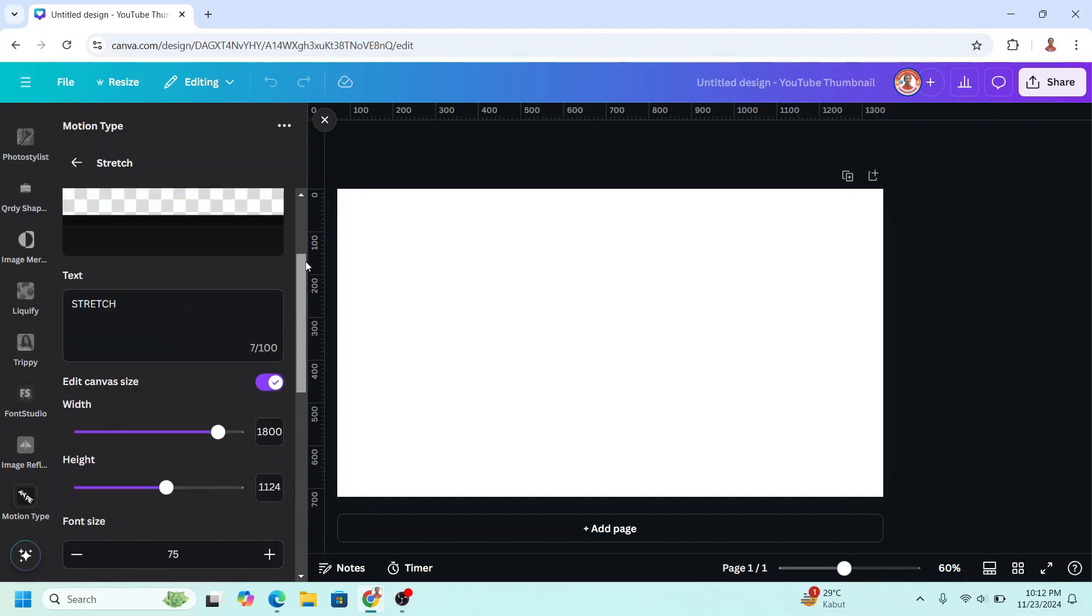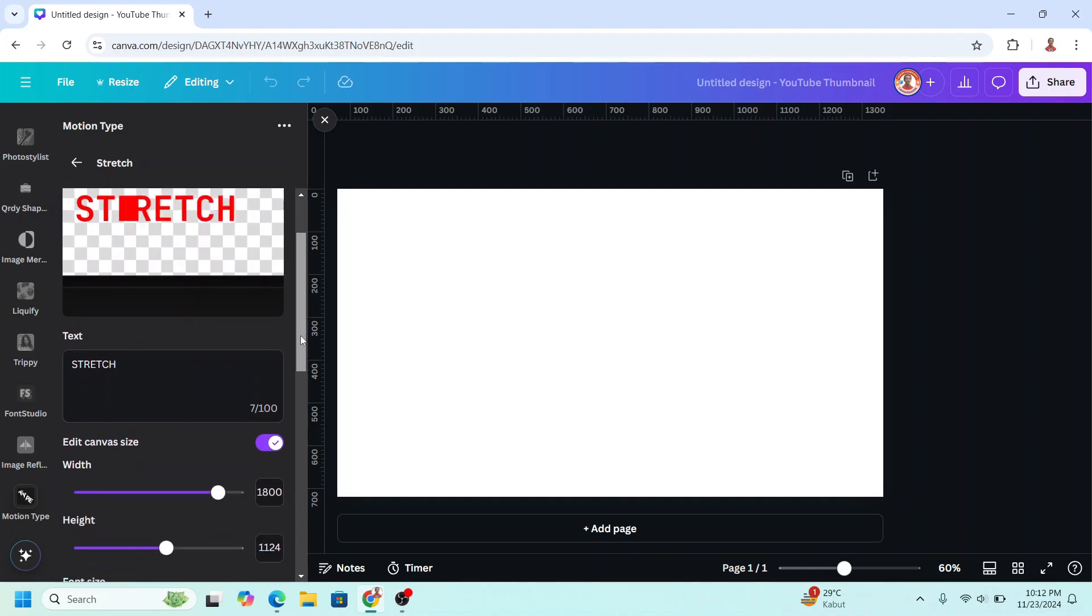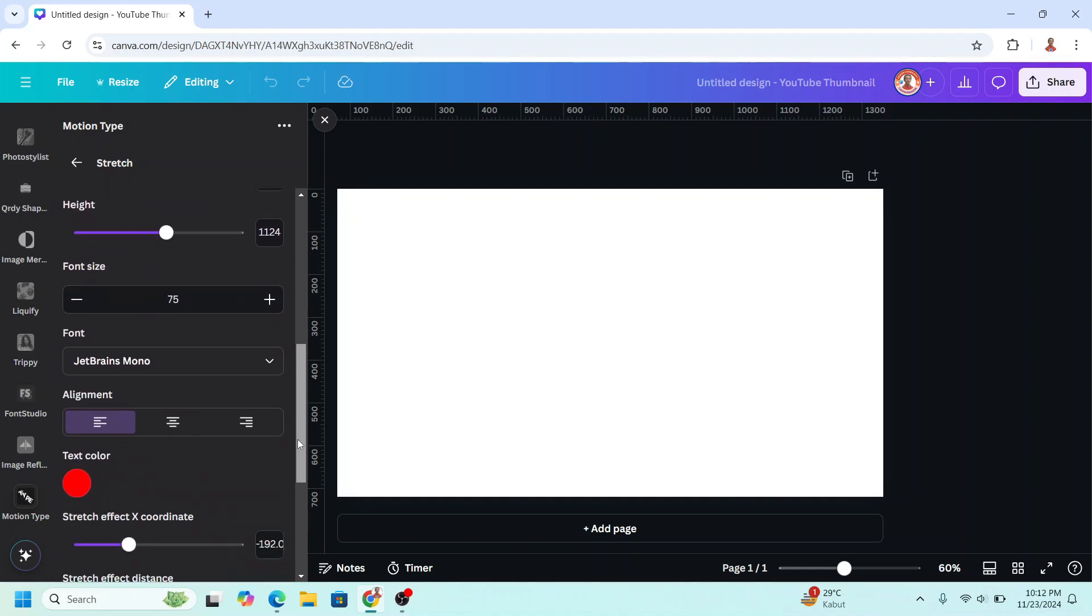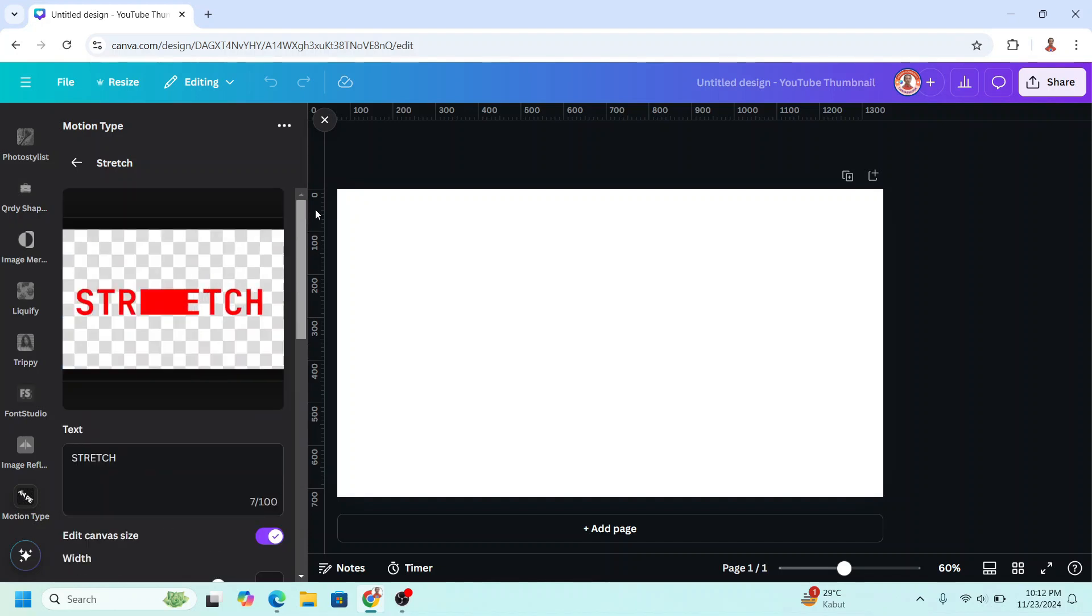Now let's see, I will change the stretch letter to E, so I will go down here. The stretch effect coordinate, I will move it here. Let's see the result, now the E is stretched.